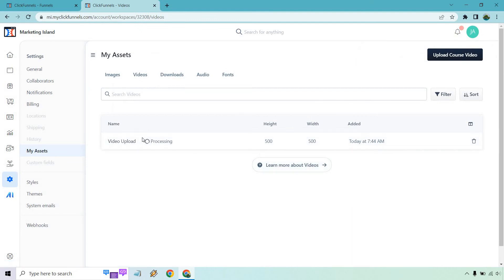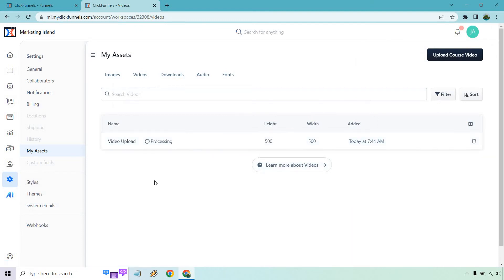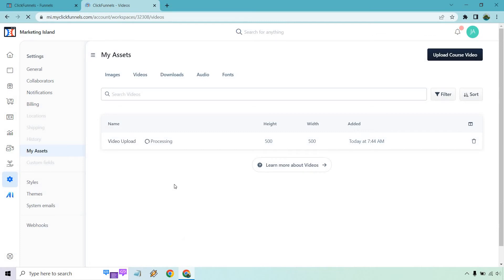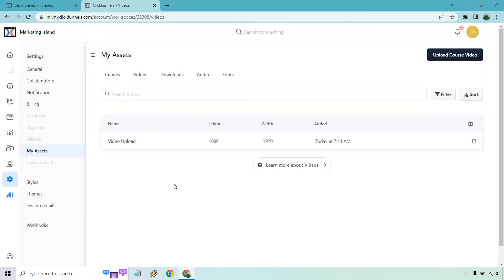And cool. So what's going to happen? It's going to say it's processing. The longer the video file is, the longer it's going to take. But eventually, all you need to do is just come back to this page or reload it. Let's do that now, see how it works. Okay, and just like that, it is done.